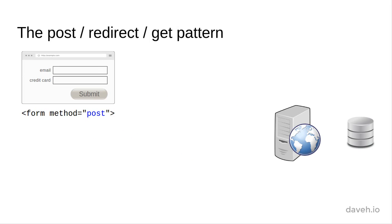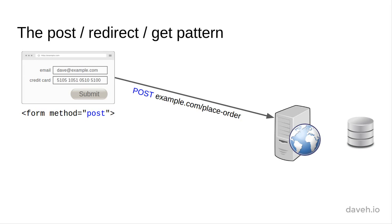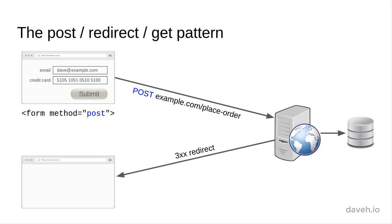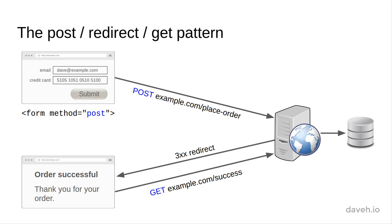The solution to this problem is to use the post redirect get pattern. As before, the user fills out an order form and submits it. The server receives the post, saves the new order in the database, but then redirects the user to a separate order confirmation page, which the browser loads using the get method.